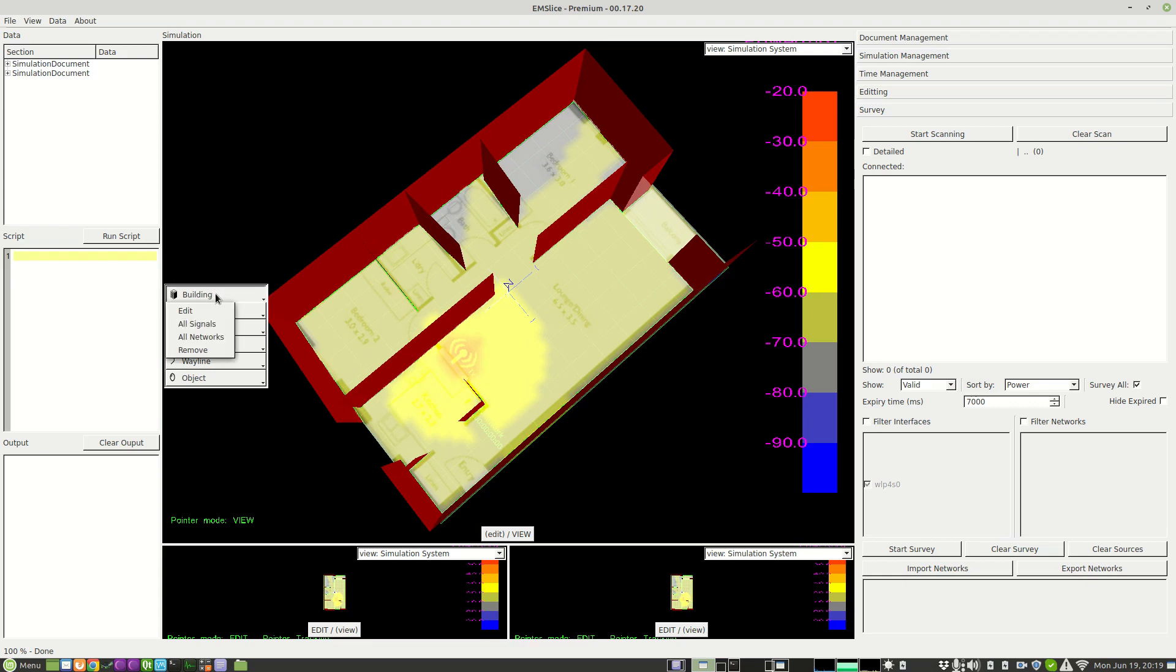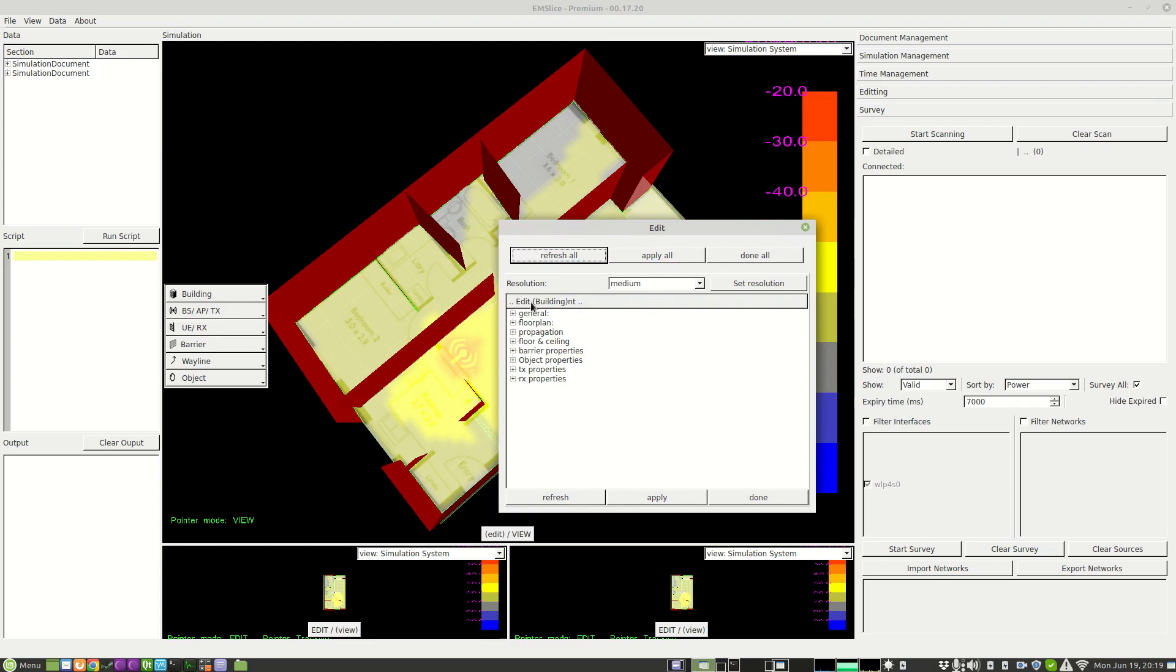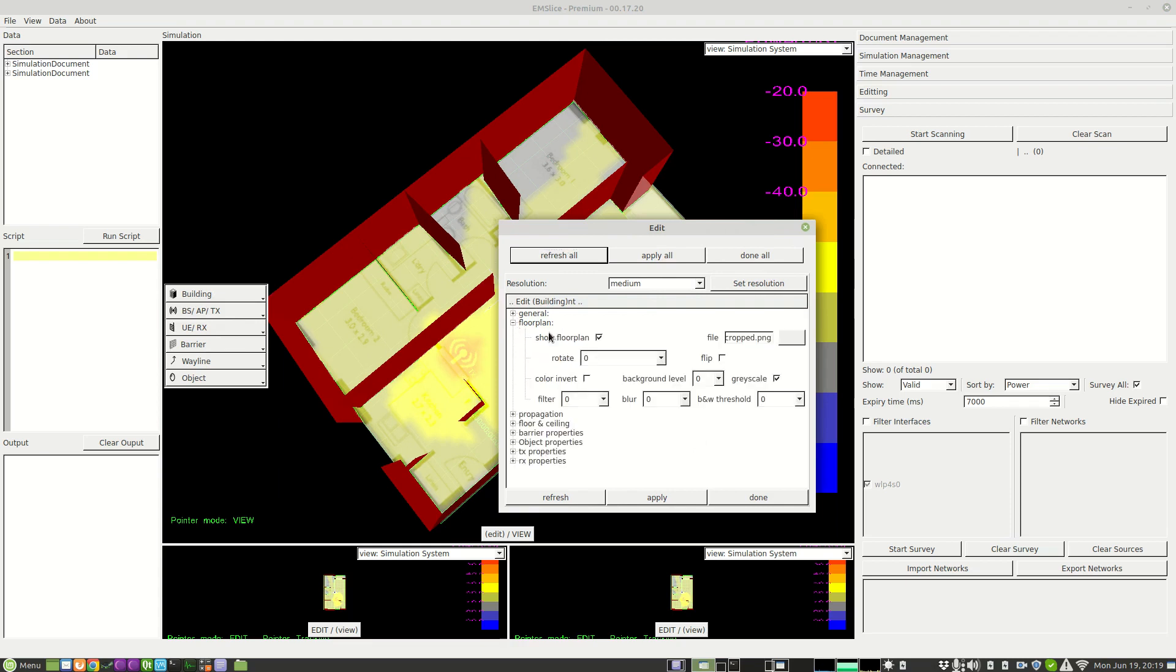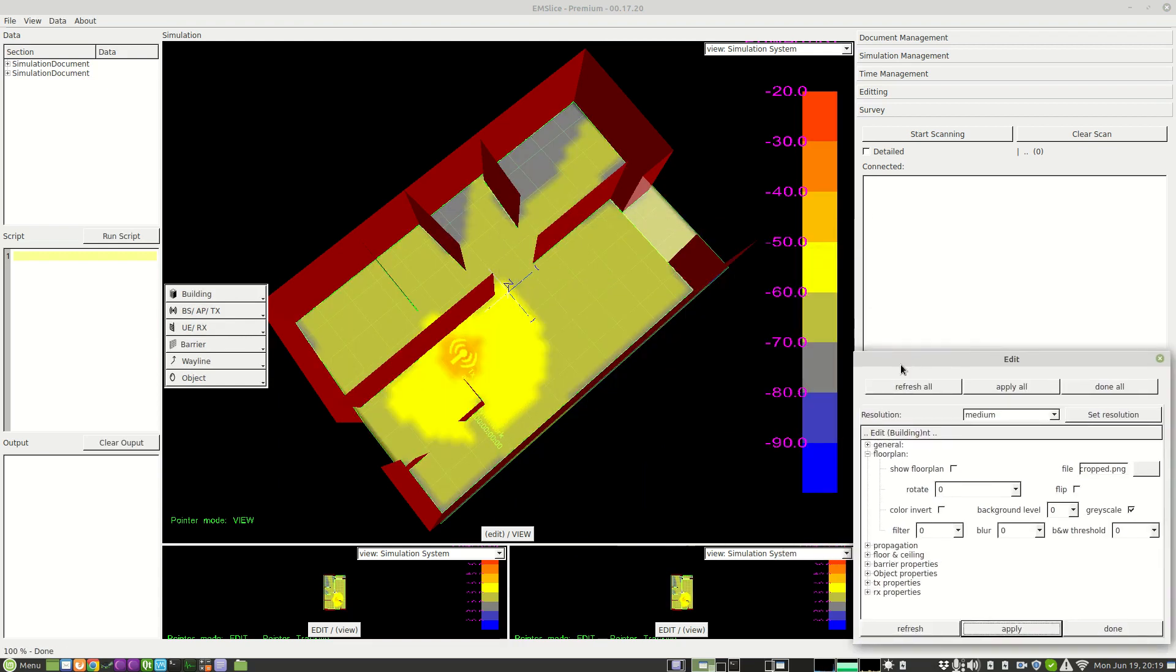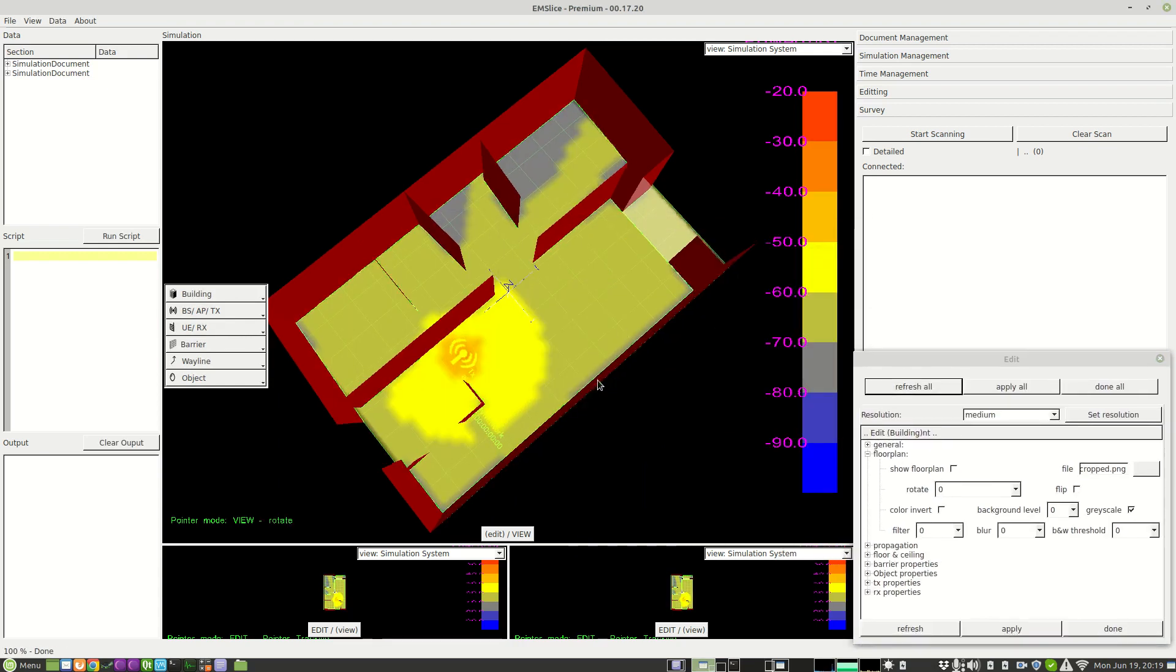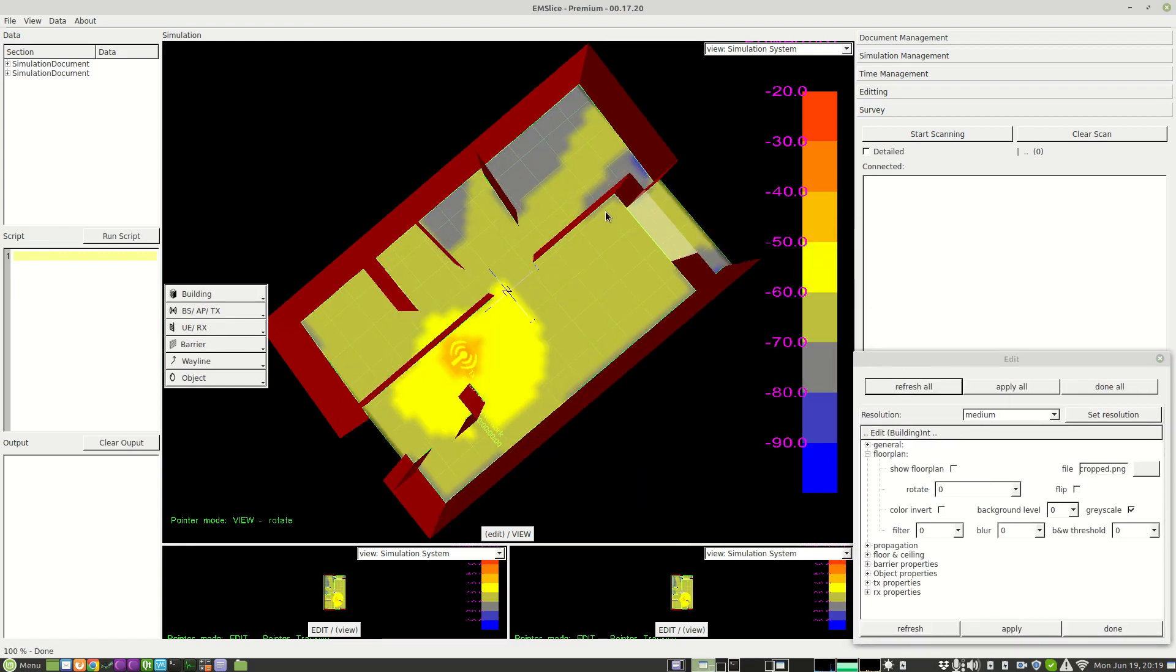So I can click on building, edit and expand floor plan and deselect show floor plan. And then apply. And then we get the heatmap without the floor plan in the way.